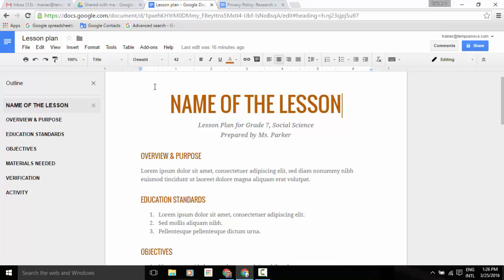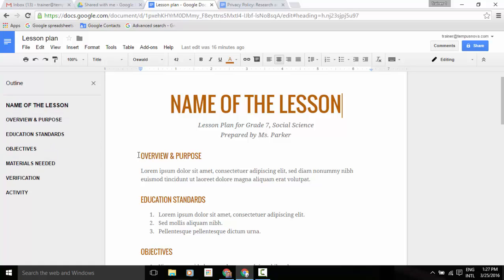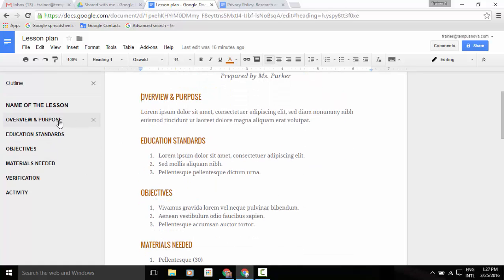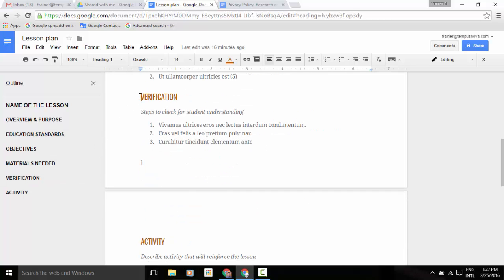If I click on that, you'll notice that to the left of the page, a panel pops out, and then each division that I have here is shown to the left underneath the title, which is "Name of this Lesson." You'll see I have Overview and Purpose — click on that and it will go to that area with my cursor. I can go to Verification, and just kind of like a table of contents, it will take you right to that area. Obviously, this one already has those divisions of my work already there.